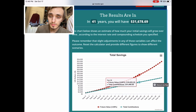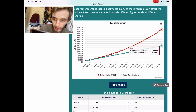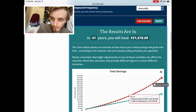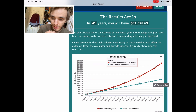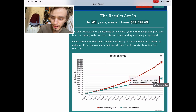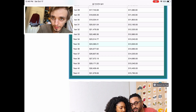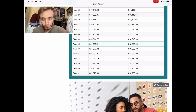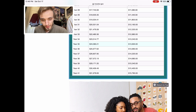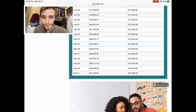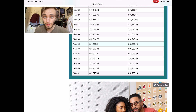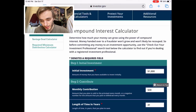So here we go. Over 41 years, when I'm 65 I'd have thirty-one thousand six hundred and seventy-eight dollars and 69 cents. Of that, the amount I put in was fifteen thousand seven hundred and sixty dollars. So I'd make right around sixteen thousand off the interest — pretty much half of that money for free just off the interest alone. You can see it really compounds.